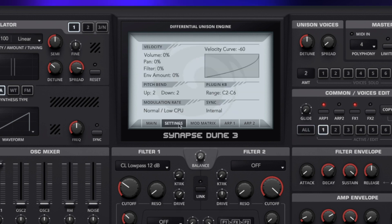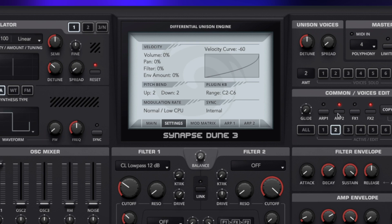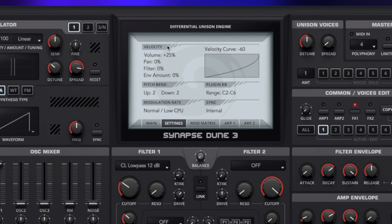Now moving on to settings — here we can see a plethora of options that are global to the entire synth. The first section is velocity, and we can set the velocity value globally for volume, pan, filter and envelope amount. I'm going to turn these two arpeggiators off on these two voices and return it down to one. The velocity volume set to 100% is going to give us velocity sensitivity in our notes — so if I hit the key gently we can hardly hear anything, but if I hit it harder we get 100% velocity globally.